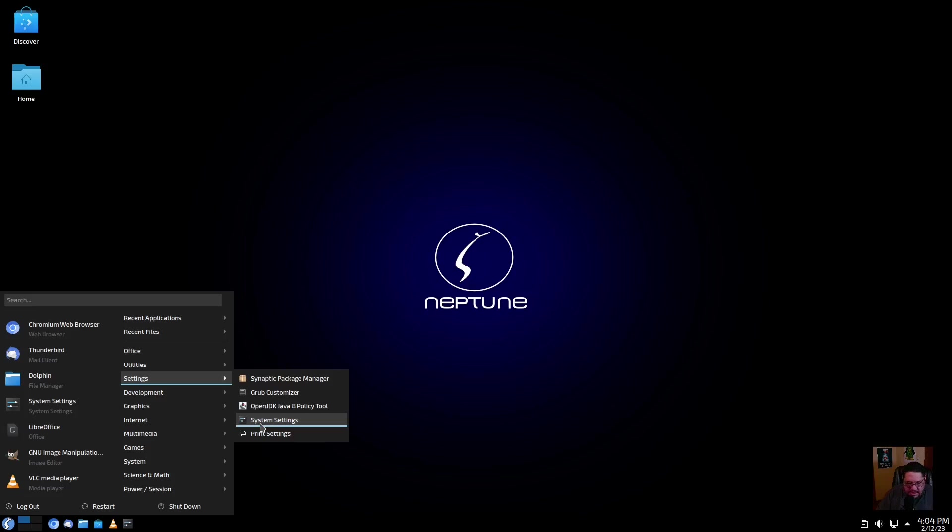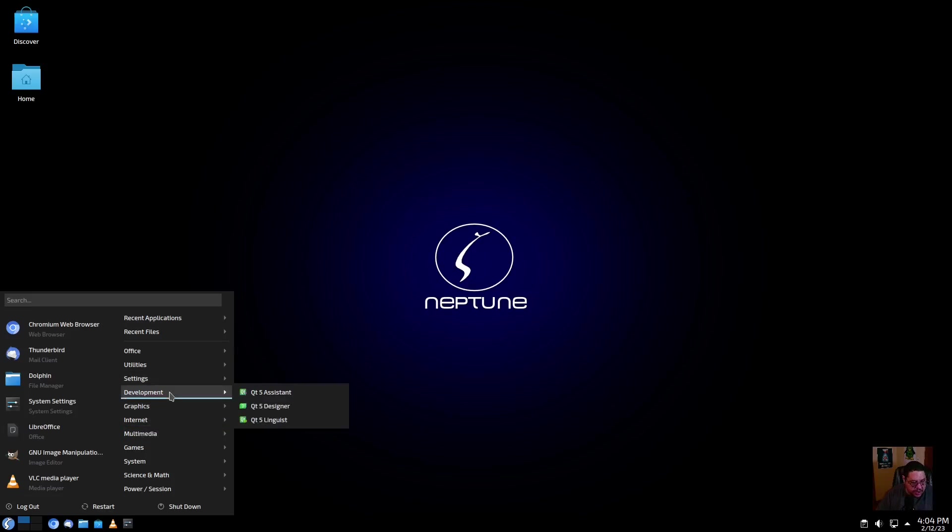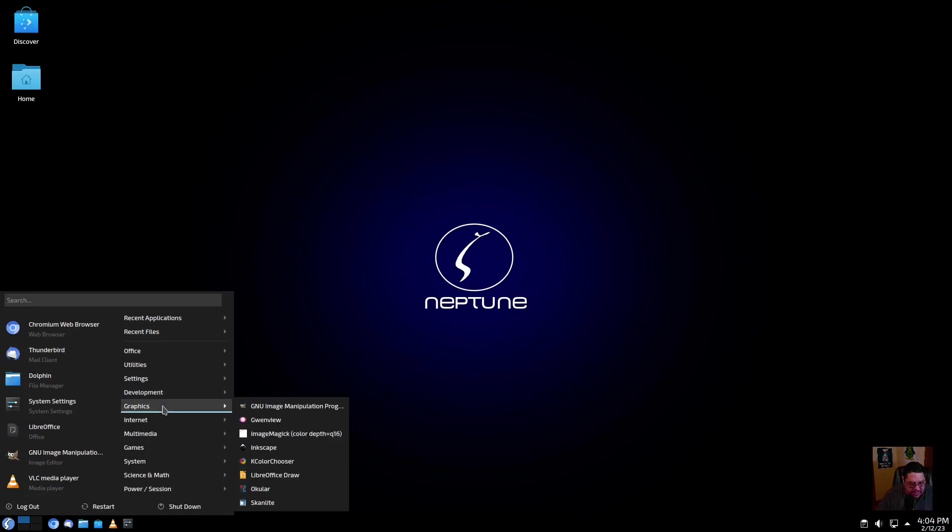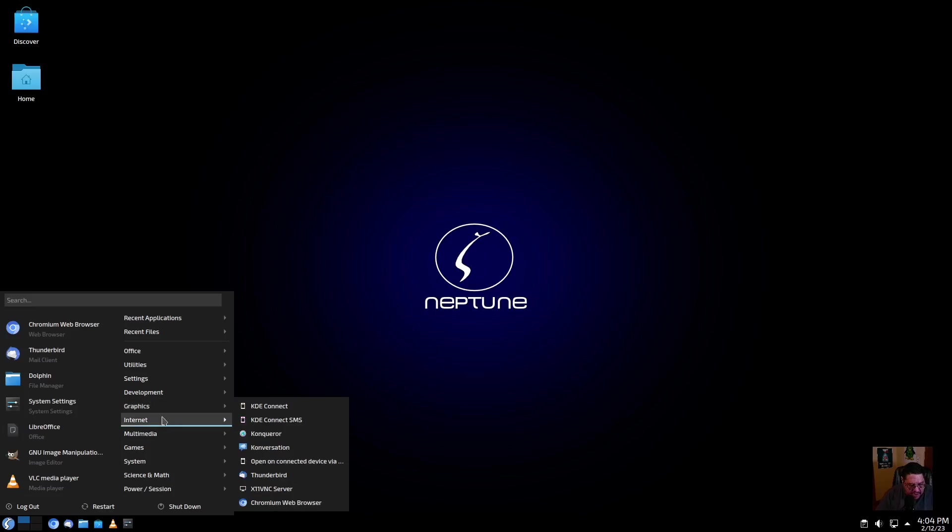For development, you got the Qt5 Assistant, Designer, and Linguist. For graphics, you have GNOME, GIMP, you have Krita, you have Gwenview, ImageMagick, Inkscape, LibreOffice, Okular, and ScanLite, which is a scanning tool.